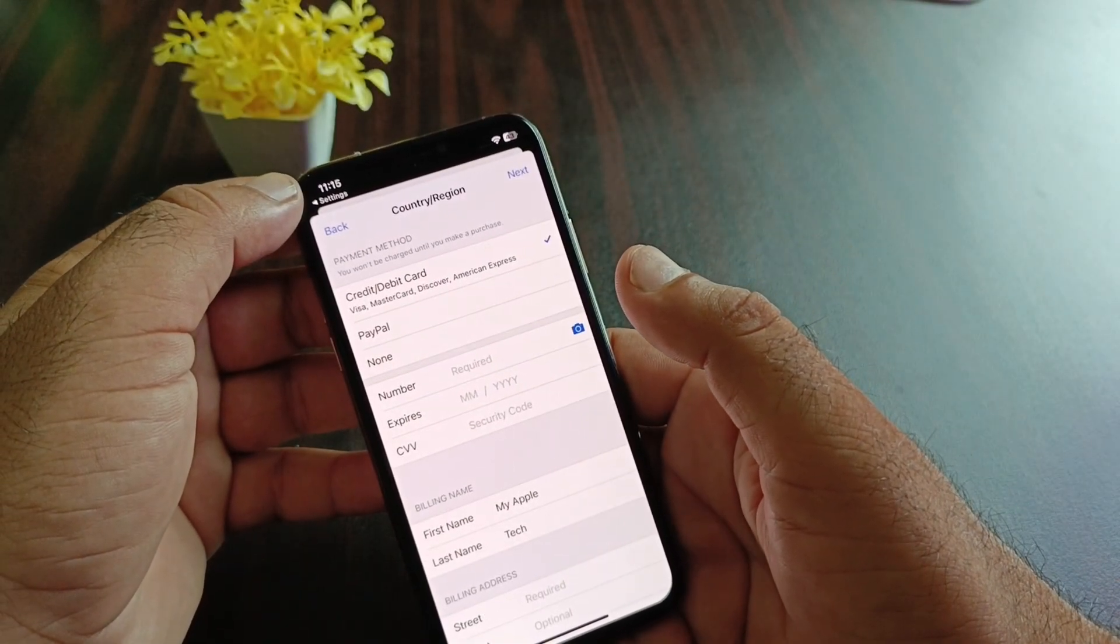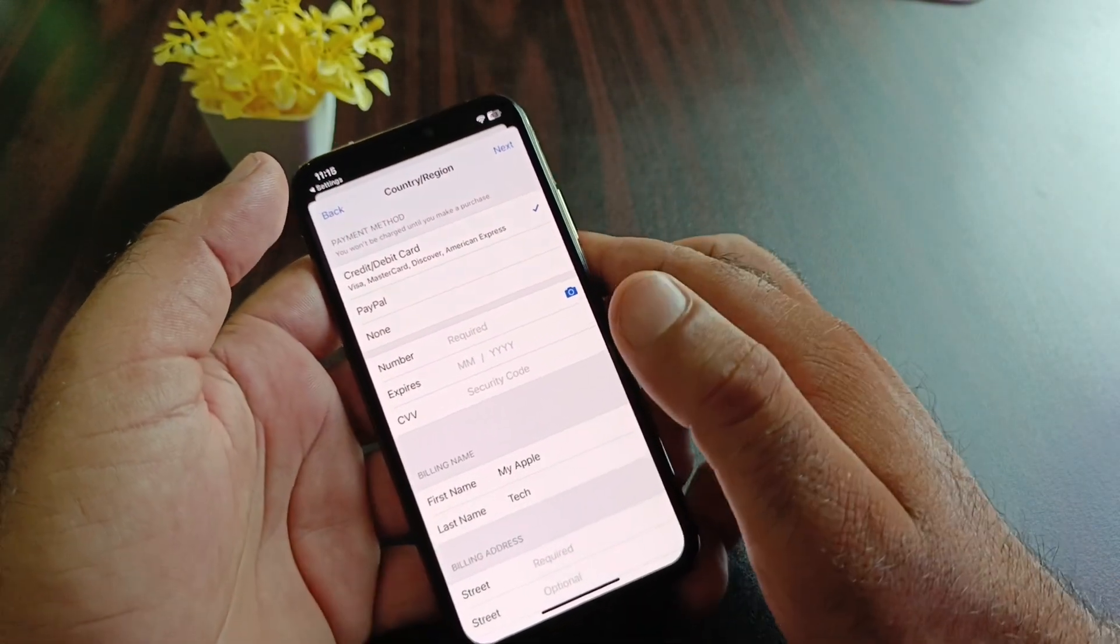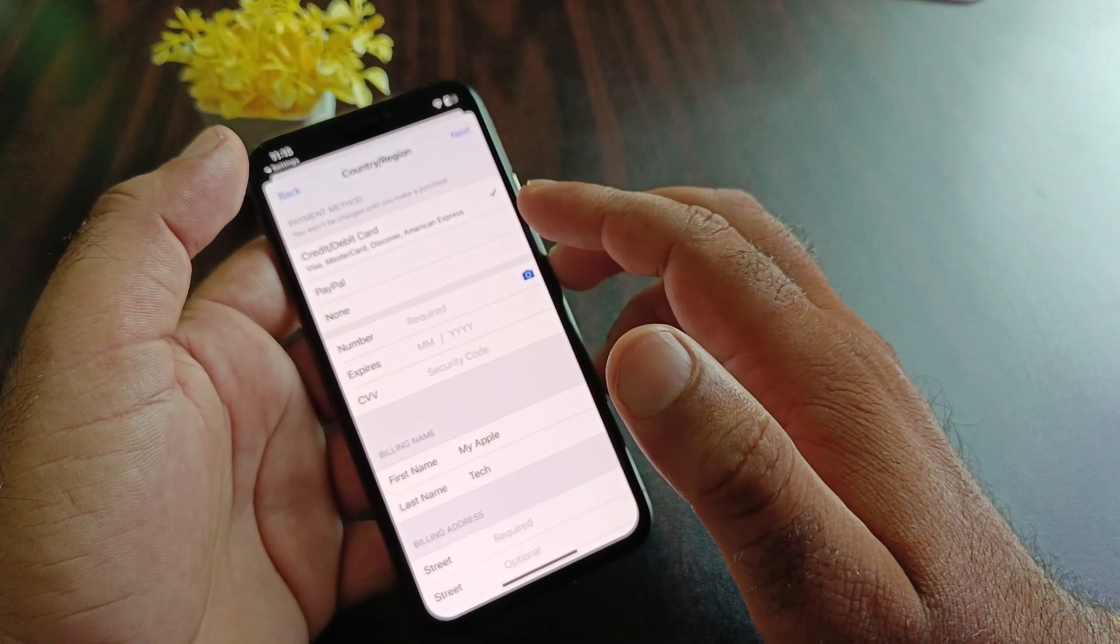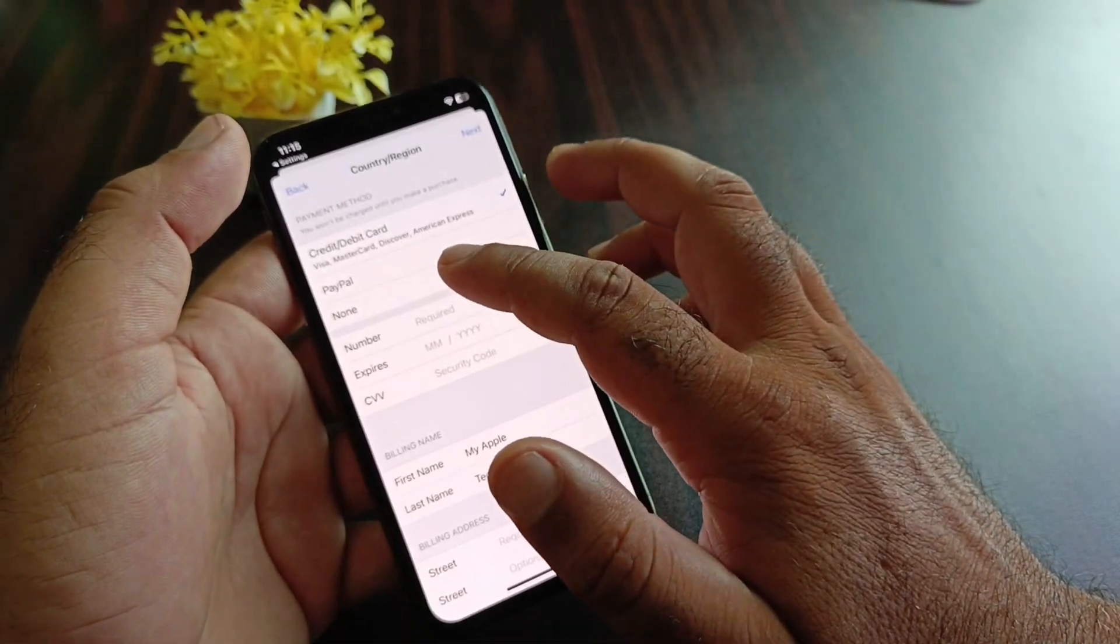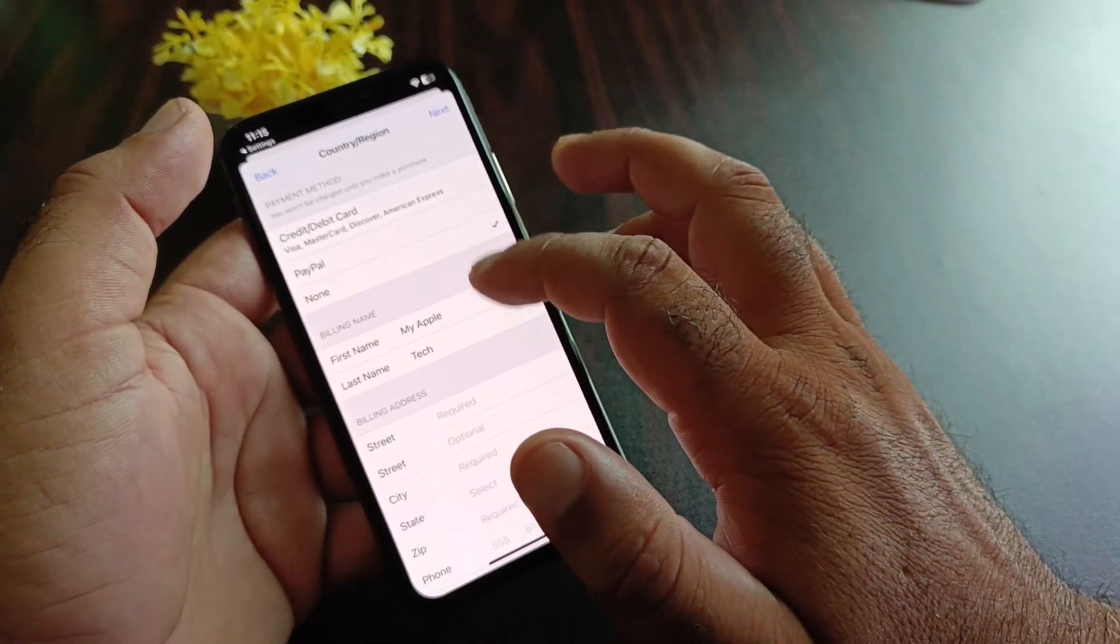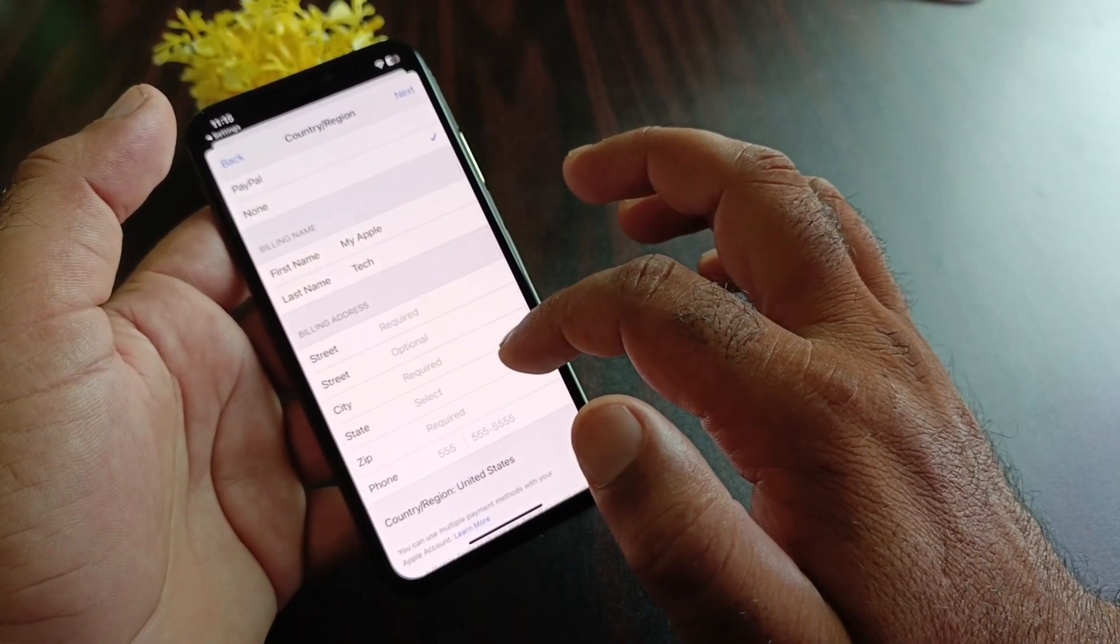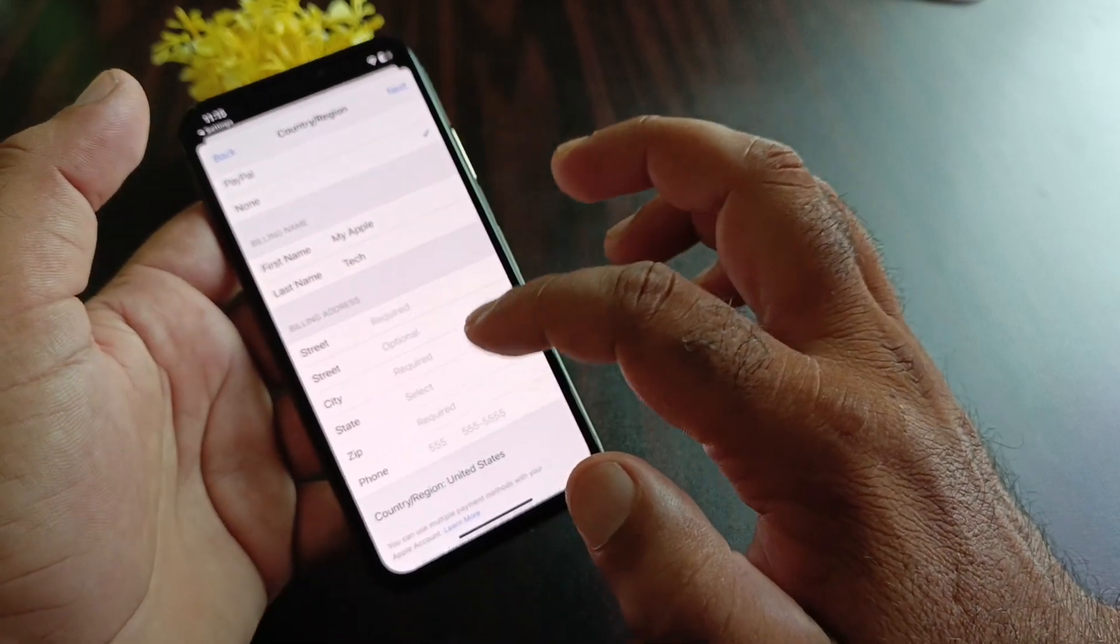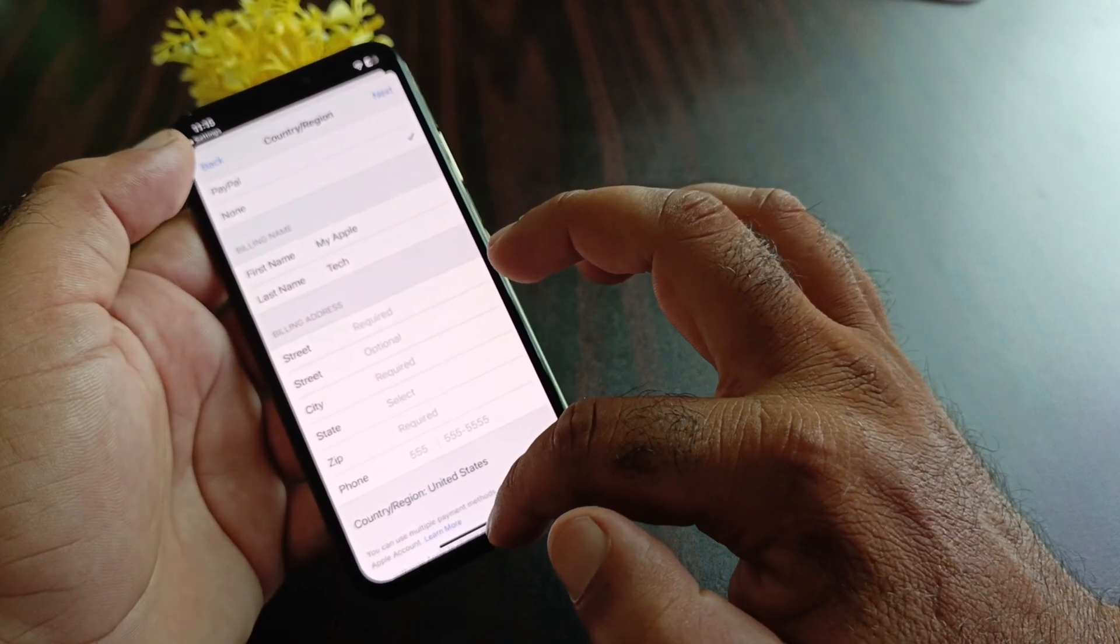Here you may add your credit card, debit card, or PayPal account. If you don't want to add one, click on None. Then write your first name, last name, and complete billing address, then click Next. Your country/region will be changed.